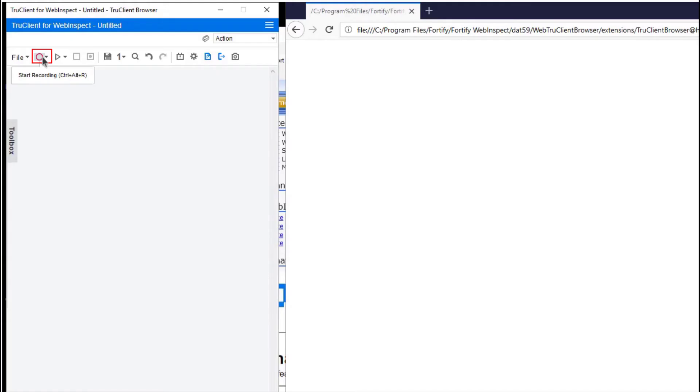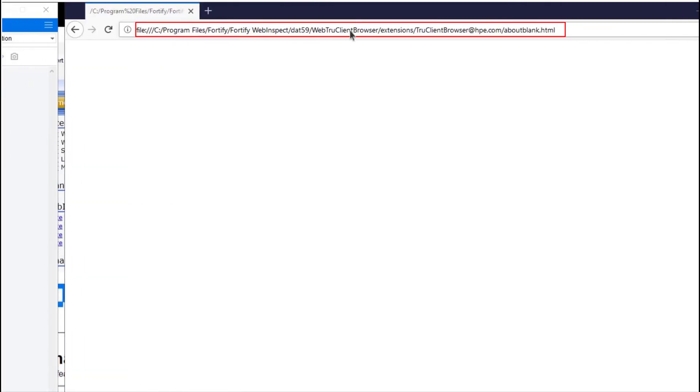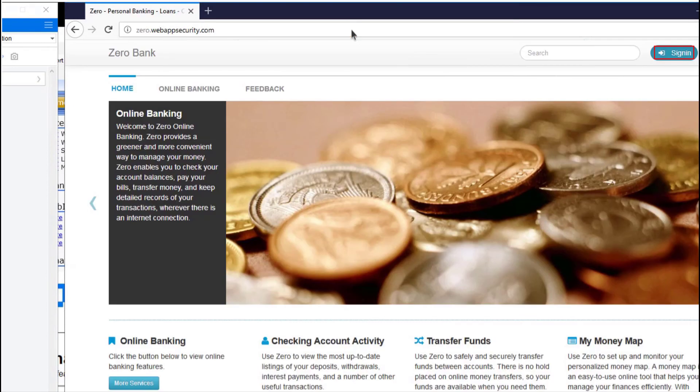From the TrueClient Recorder, select Record. Enter in the proper URL. Click Sign In.